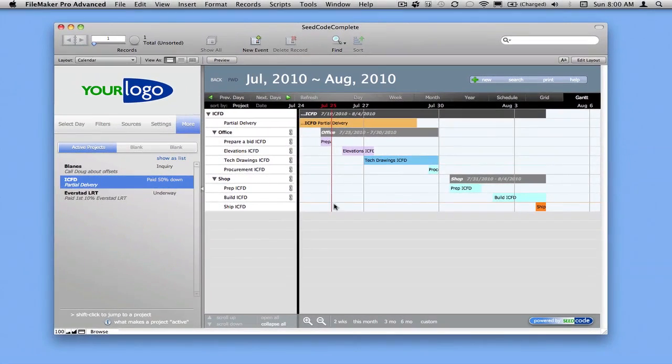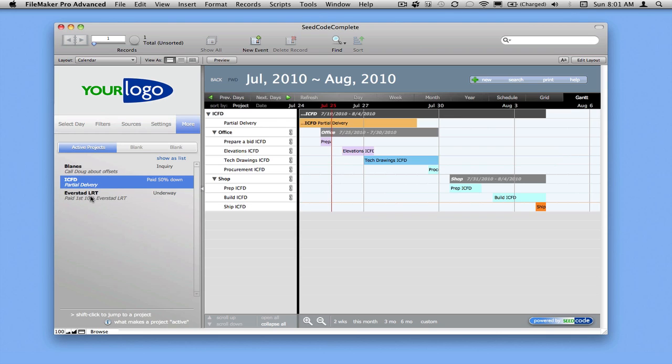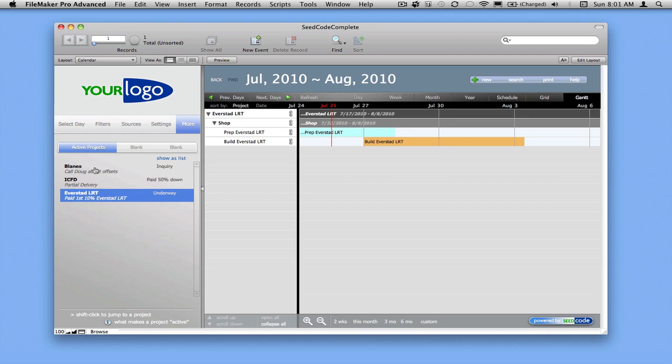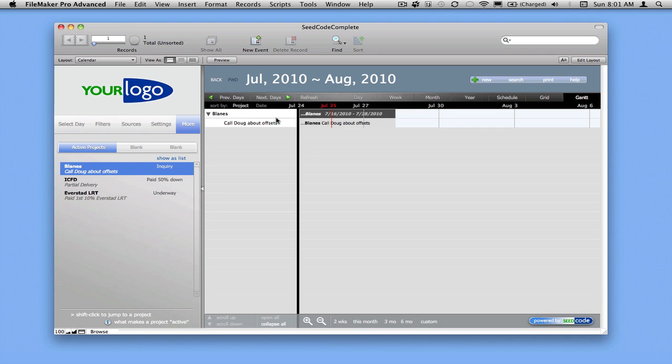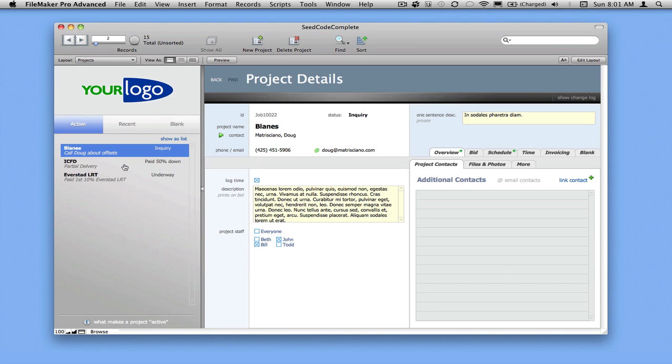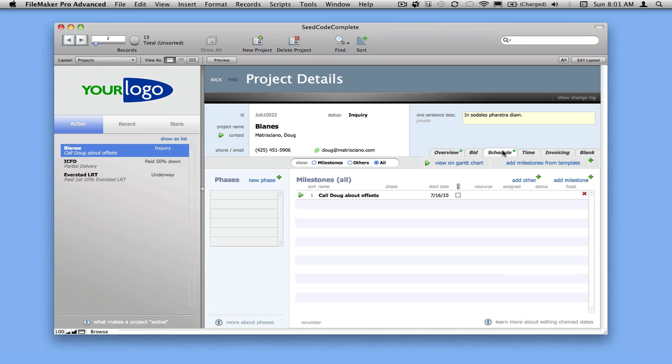But how do these milestones get here in the first place? Let's take a look at a project a little earlier in its life - the planes project. We're just going to call Doug about the offsets. I'm going to hold down the Shift key and jump over to this project and move to the Schedule tab. You can see this is the only item we have here. Let's pretend this is done.